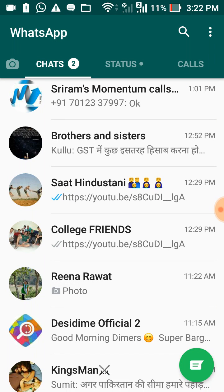Hello, I'm Arun. I hope you all are doing good. In today's video I will show you how to block a particular WhatsApp group. Before going forward, I just want to tell you when this situation occurs.